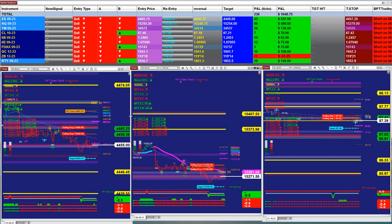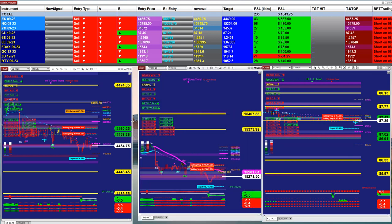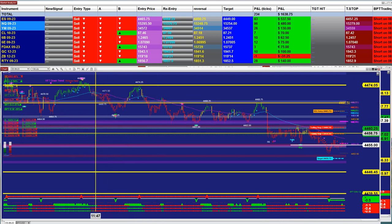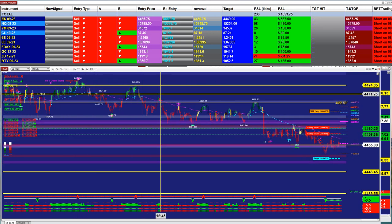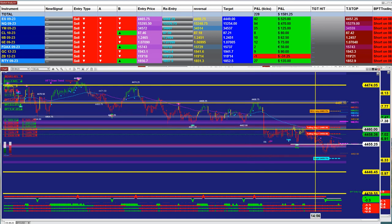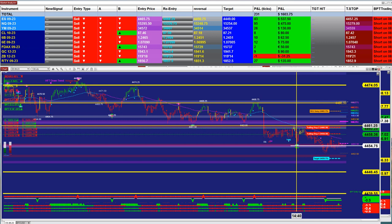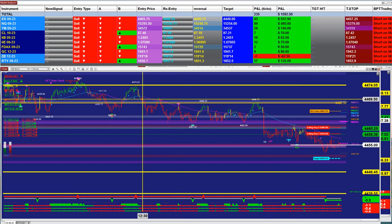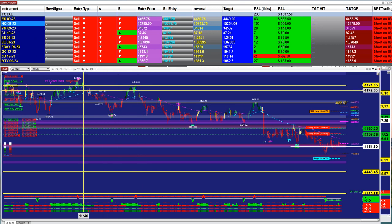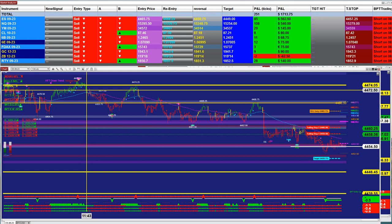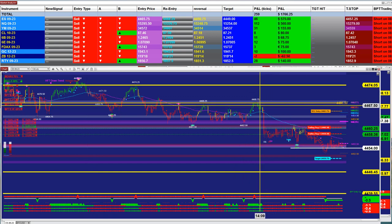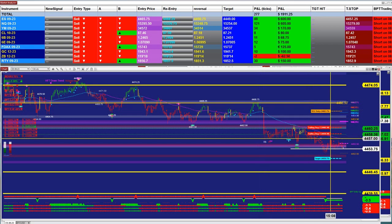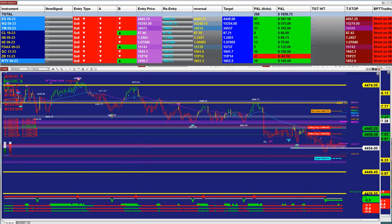If we look at the one-minute chart here on the ES — we were also showing this on the other channel — you can see there was not much movement in the market today. From around 11:43 all the way to 2 o'clock it was practically flat, and then we got this little movement. But this is not bad at all. We wish you a very pleasant weekend — thank you everyone, bye.